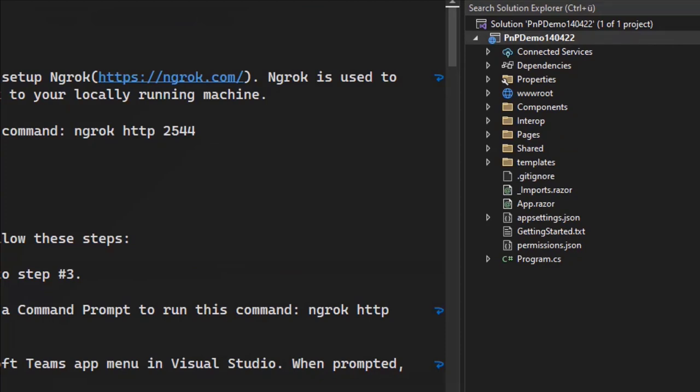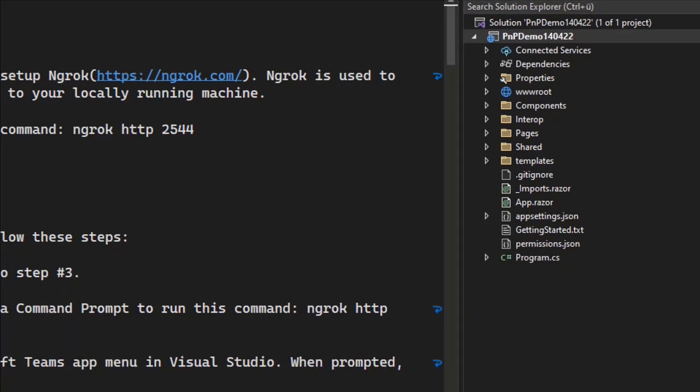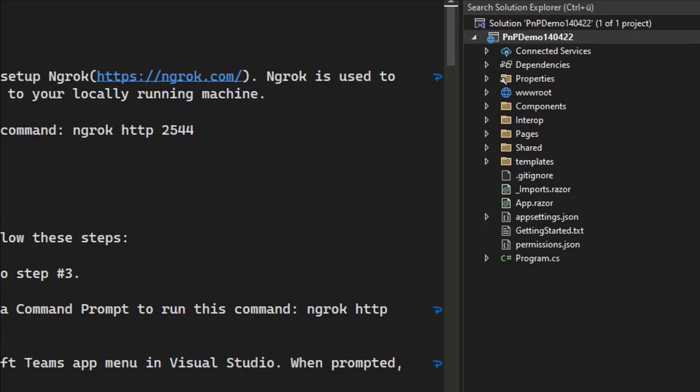It's all the greatness of .NET 6 and the minimal stuff you need with namespace, global usings, all that stuff is possible. But of course, there are Razor files, and then there are pages and components.